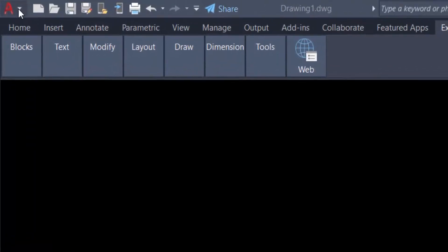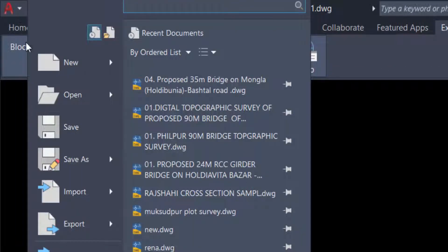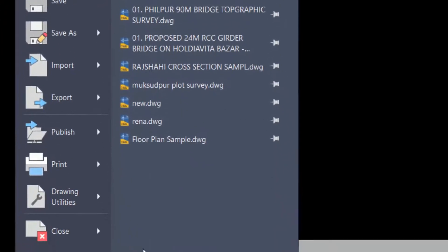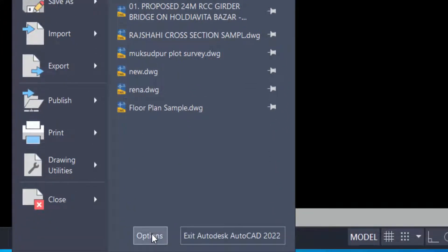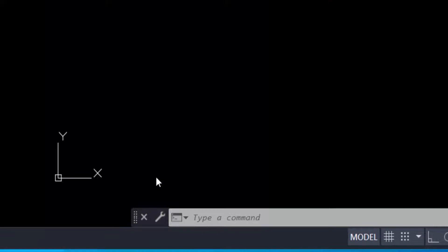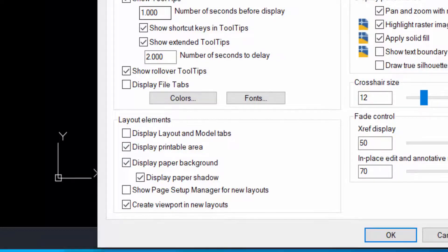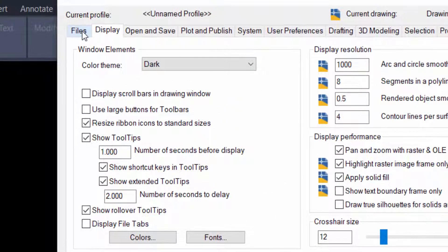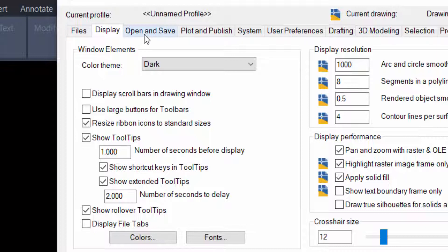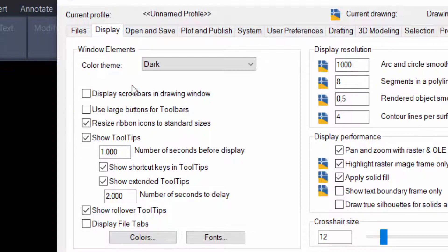I go to the Options and you can find here the Options, Files, Display, Open and Save, and any other things. I select here Display and then I go to the Colors option.